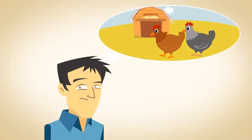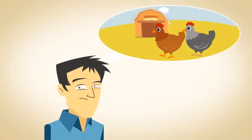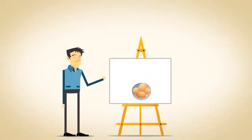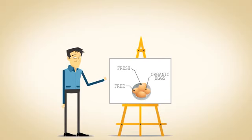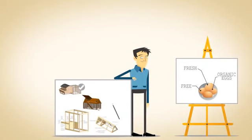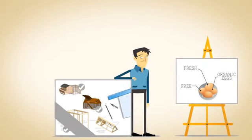Have you ever dreamed of caring for your own chickens? Would you like a great source of free, fresh, organic eggs? Do you like do-it-yourself projects?